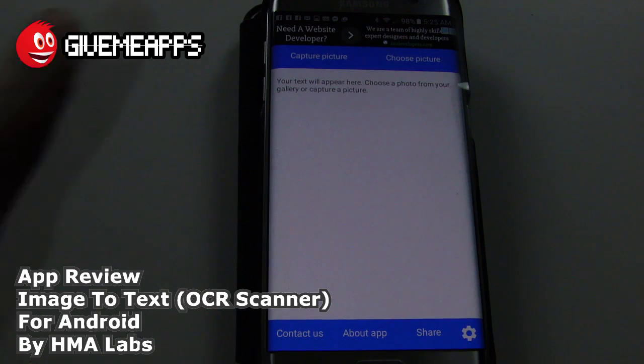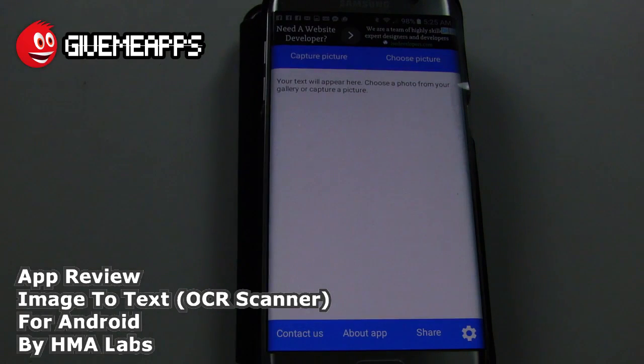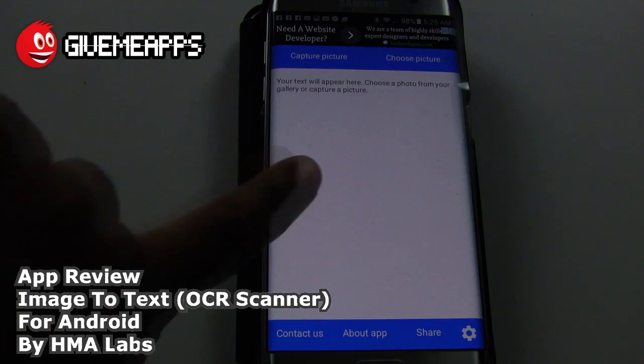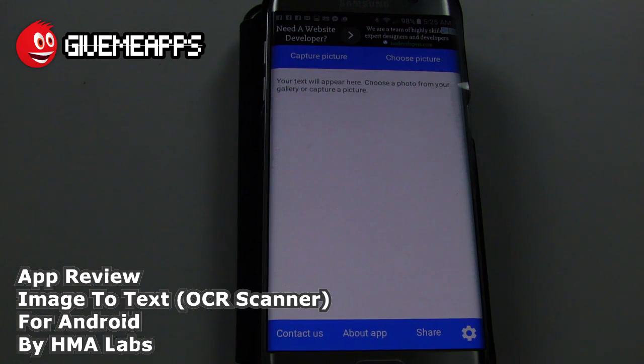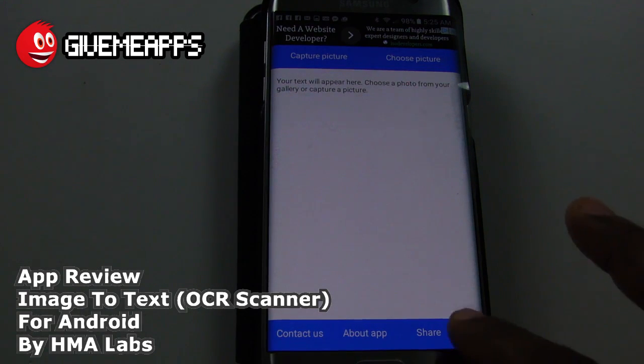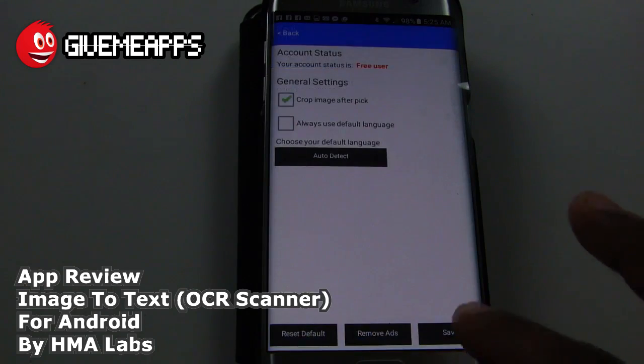Take a look at the main screen. Here you have Capture Picture and Choose Picture. The text that you capture will appear right there in the middle. Of course, you can contact them, get information about the app, and share. And of course, you have a settings menu right here on the bottom of the screen.